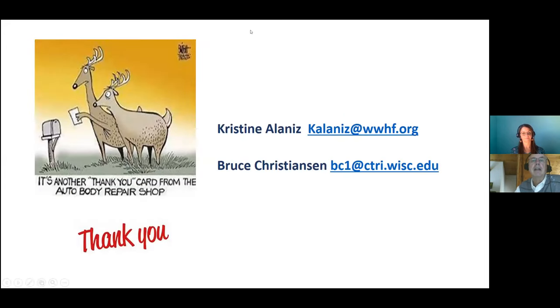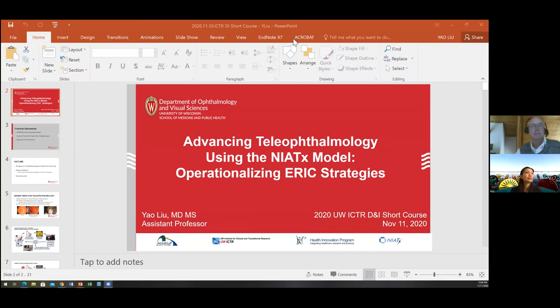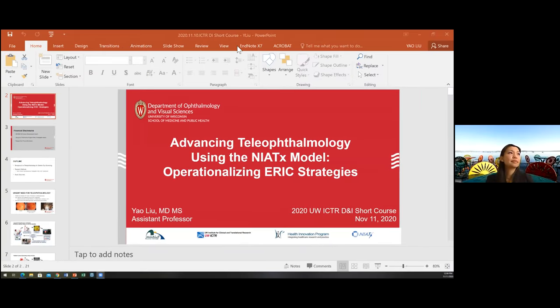Thank you — that's a wonderful example of how you identified the biggest problem, which was enrollment, then used CFIR to understand what barriers and constructs were impacting that, and then redesigned from there. We're now going to turn to Yao Liu, who will talk about teleophthalmology, and then we'll move to question and answer.